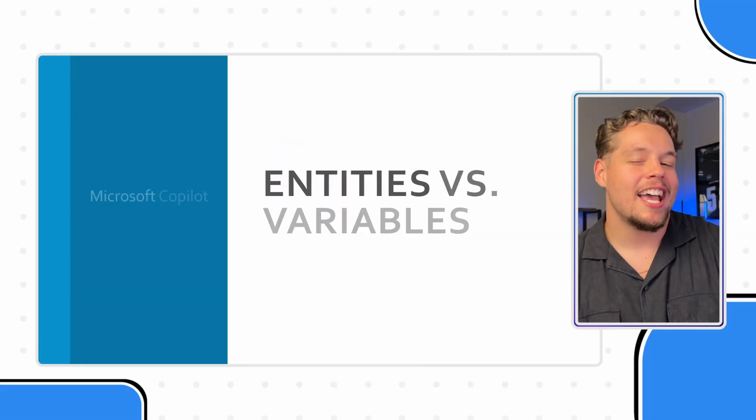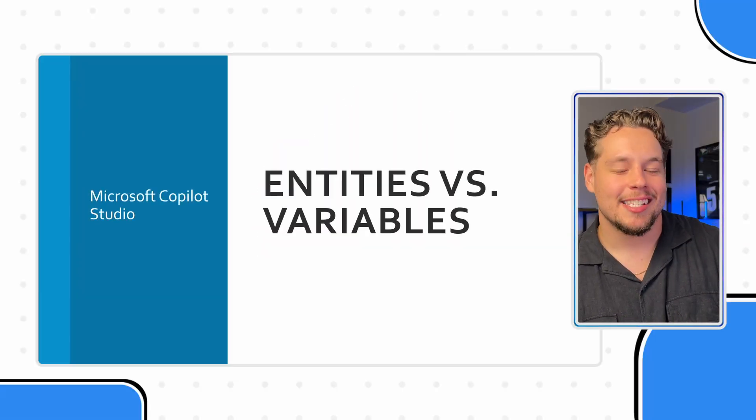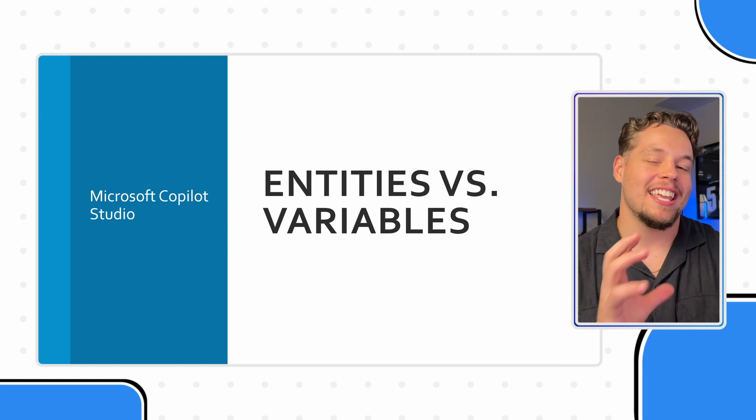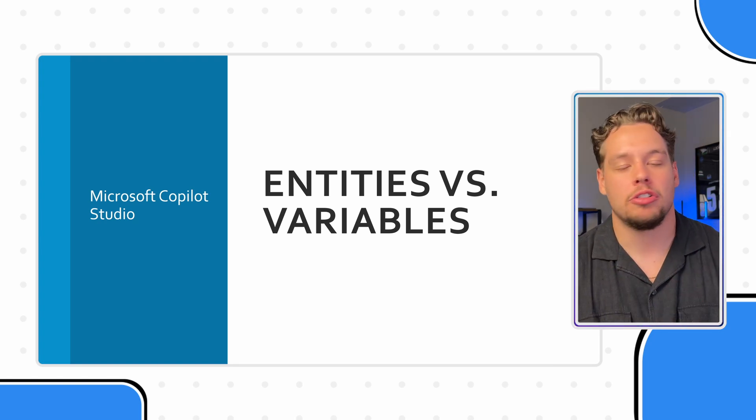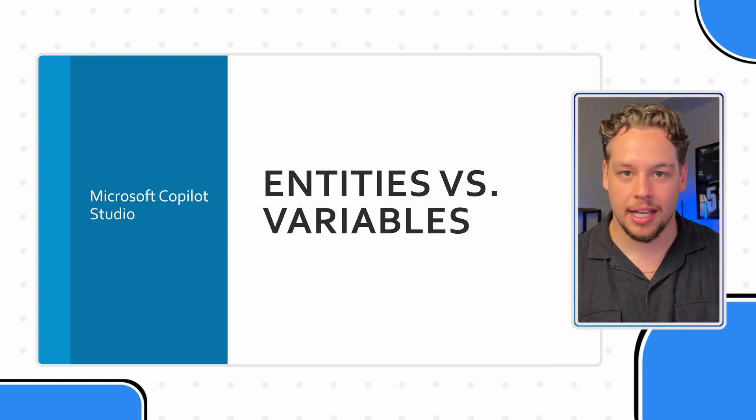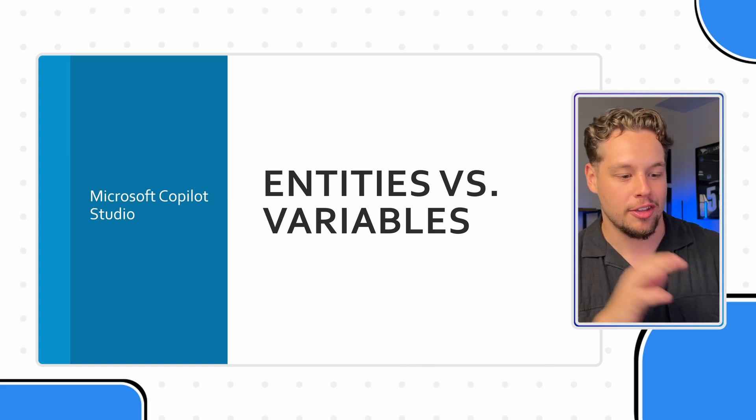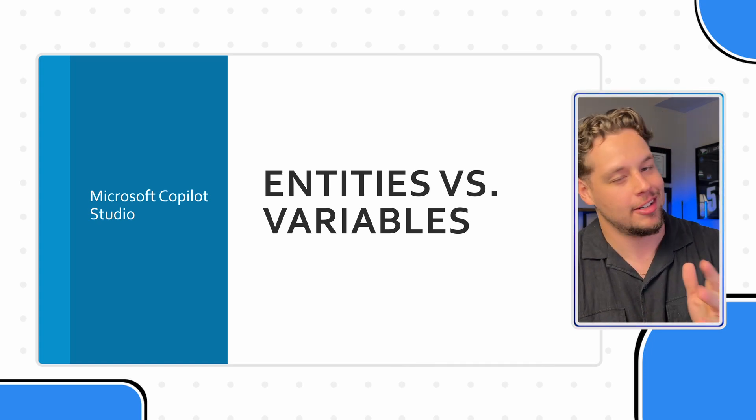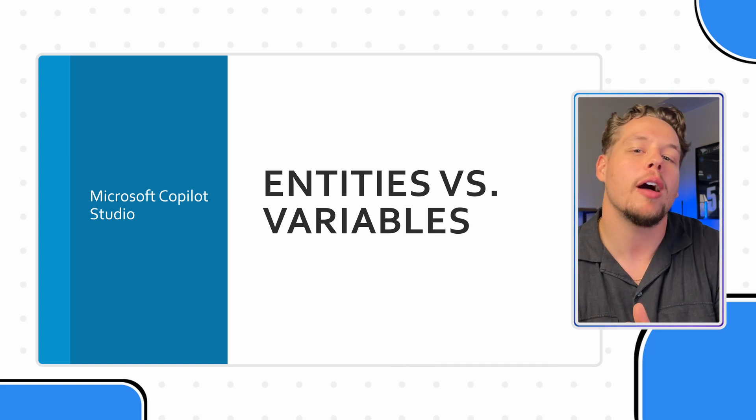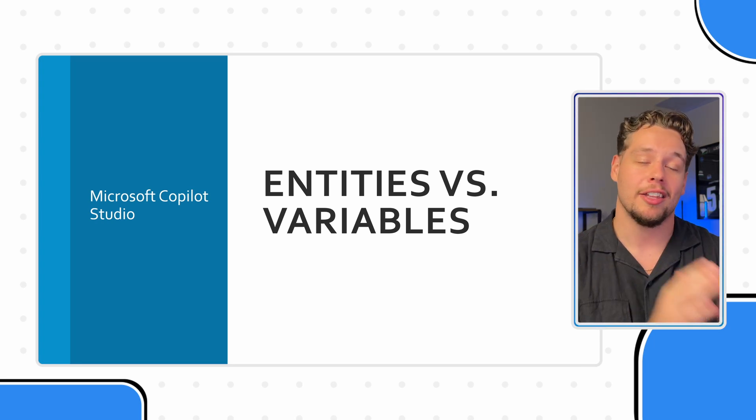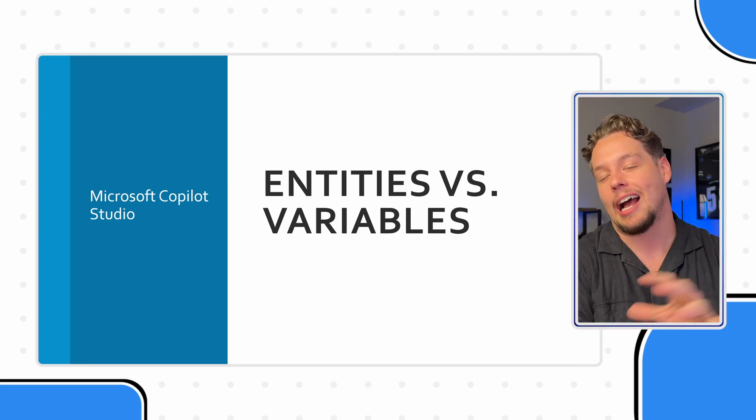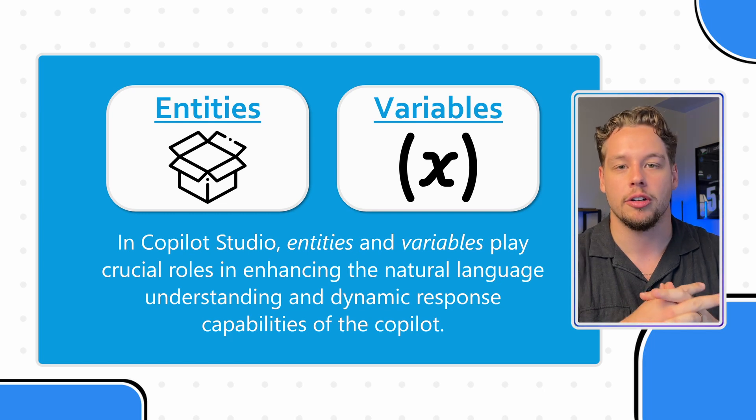So today we are going to talk about what entities and variables are within Microsoft Copilot Studio. So if you're outside of Microsoft Copilot Studio and you're here, I'm sorry to tell you that you are probably not on the right video. But how these apply to Microsoft Copilot Studio.